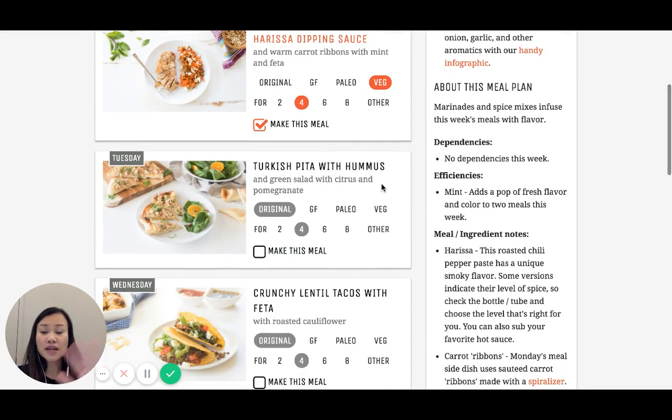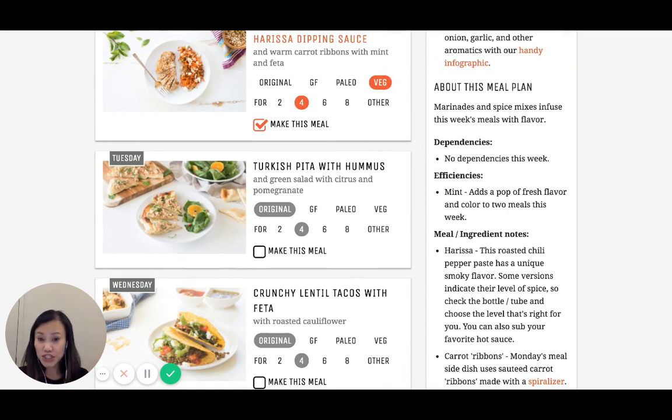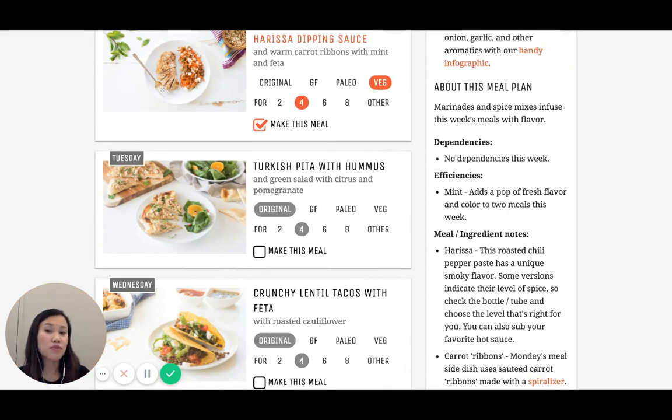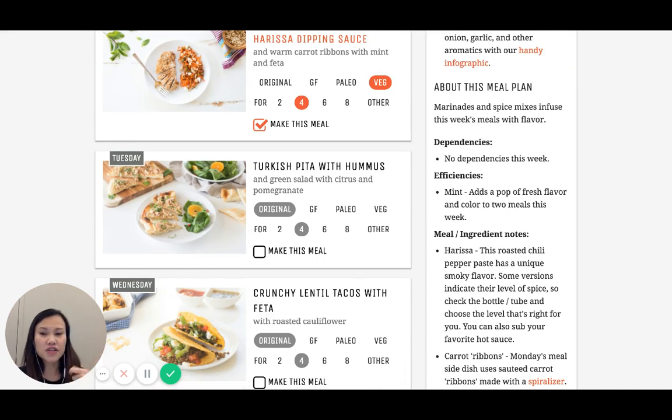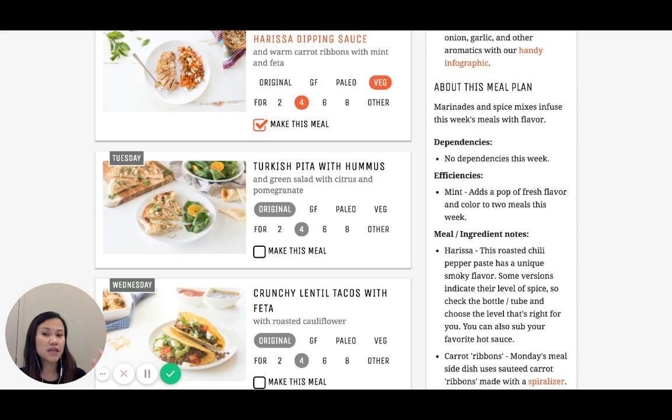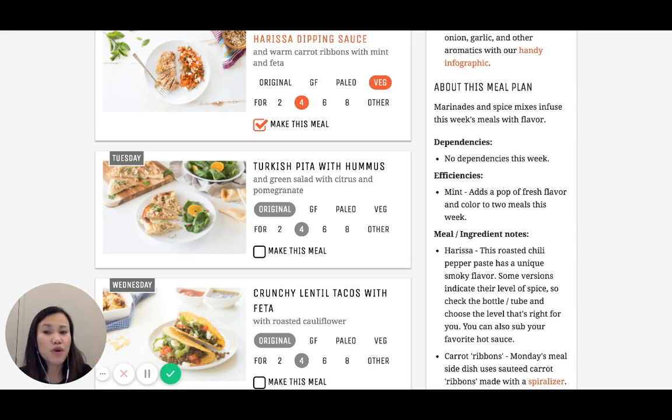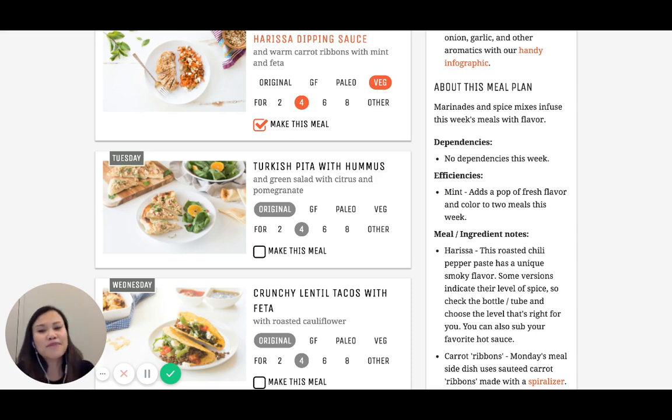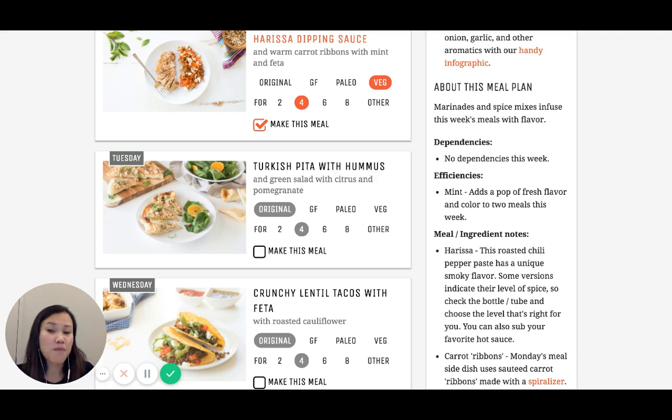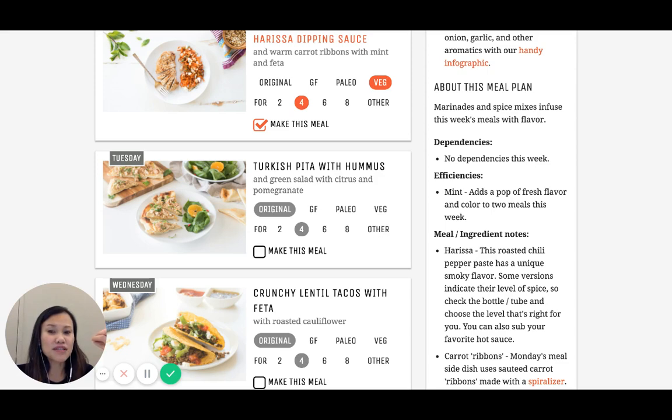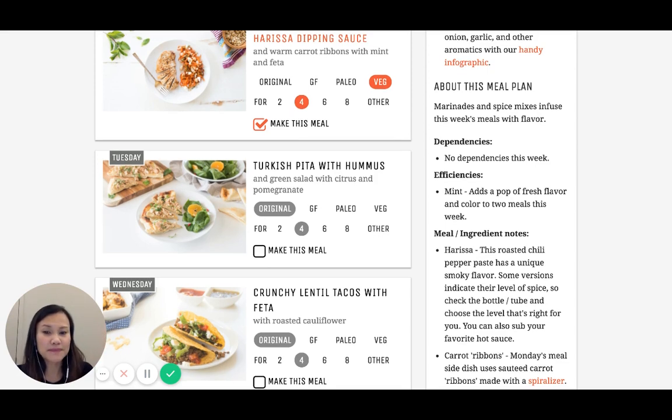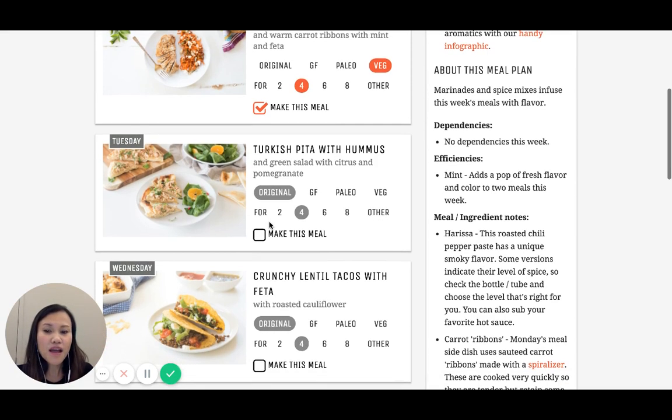For Tuesday, continuing on with that Middle Eastern theme, we're doing a Turkish pita with hummus. This is going to be done with ground beef and we're going to sauté it up with some really great spices. We're going to put it on hummus and a pita, almost like a pizza, like a Middle Eastern pizza that you all are just going to love. We're pairing it with a green salad with citrus and pomegranate. You're going to get some nice pops of color and juiciness from both the citrus and the pomegranate. I'm going to go ahead and make this meal as well.